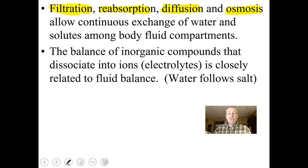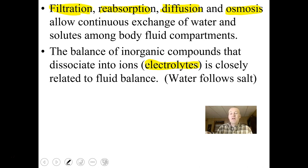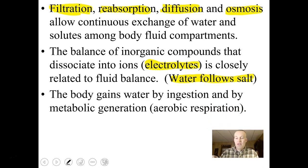The balance of inorganic compounds that dissociate into ions is closely related to fluid balance. Electrolytes break down to form ions — sodium, potassium, calcium, and others. The balance established is tied to fluid balance because wherever solutes go, water follows. Wherever salt goes, water follows.